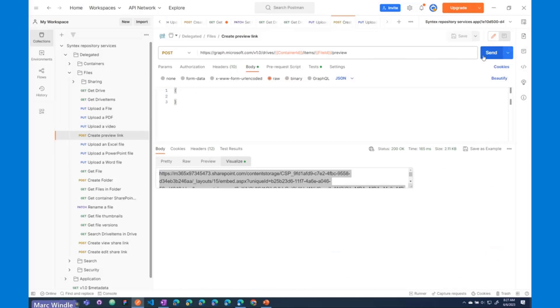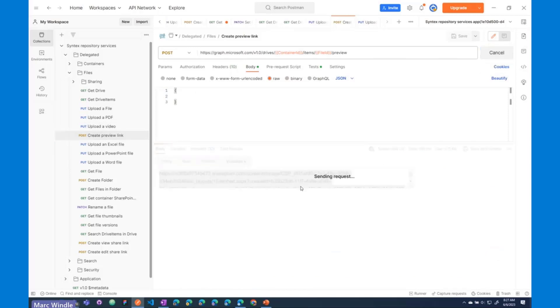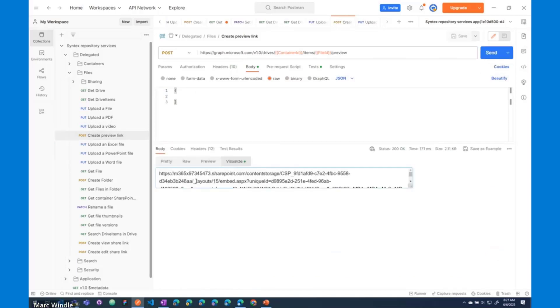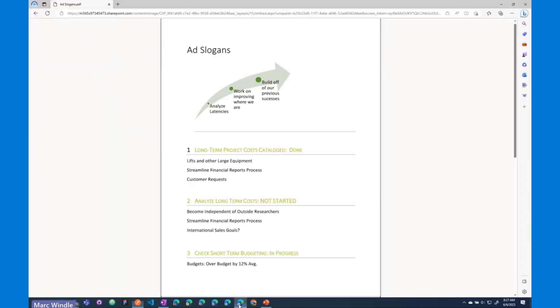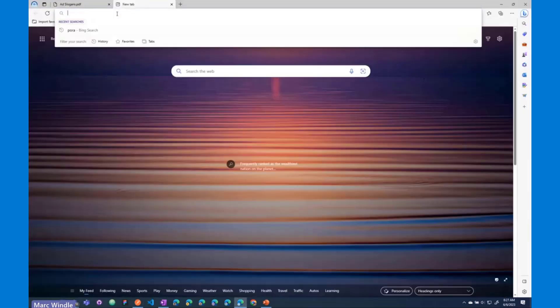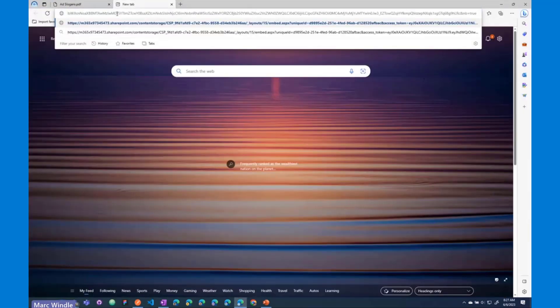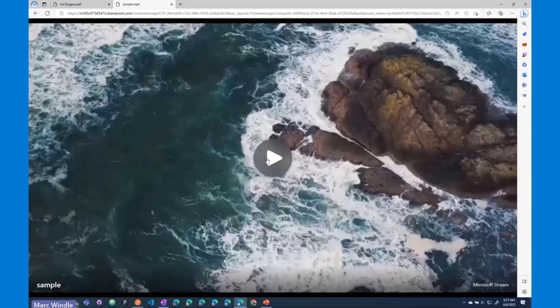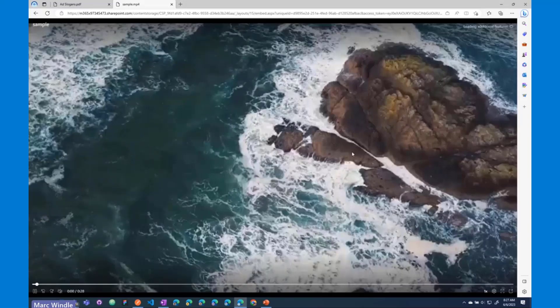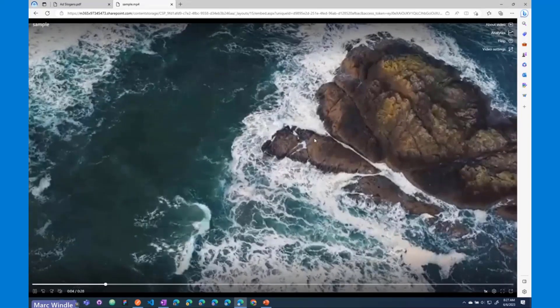I'm going to generate another preview link with that new file. There we go. I'll copy that new preview link URL into my clipboard, open up a new browser tab, paste it, and you can see built in, you've got video support streaming right out of the box with Syntex Repository Services containers.